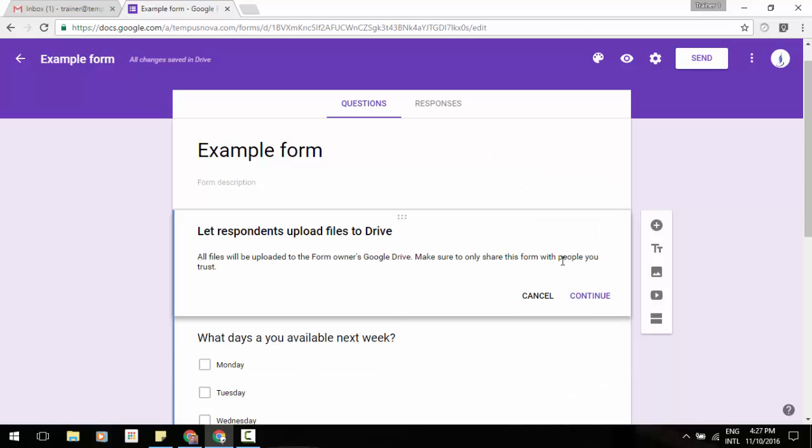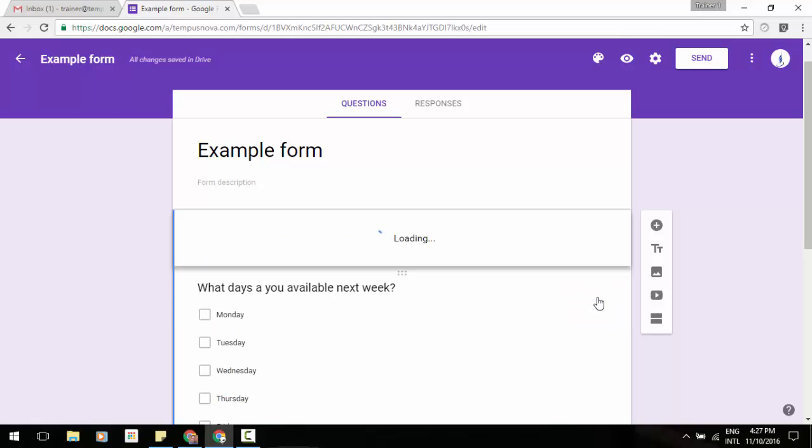And now it will allow people to be able to do this. But do take note. It says all files will be uploaded to the form owner's Google Drive to make sure they only share this form with the people you trust. You can then click on continue.